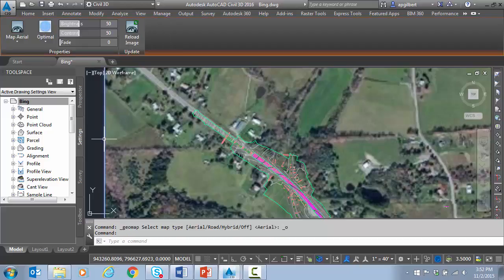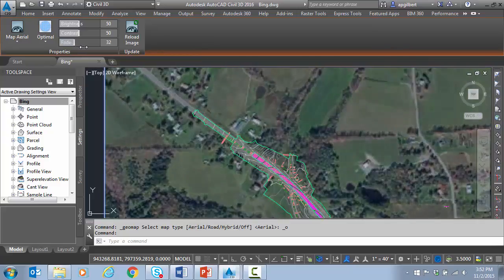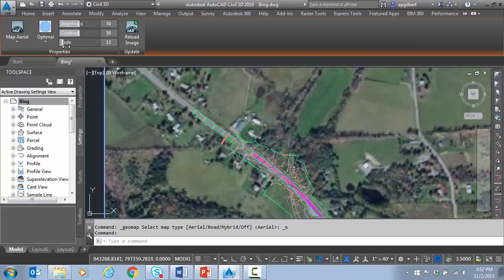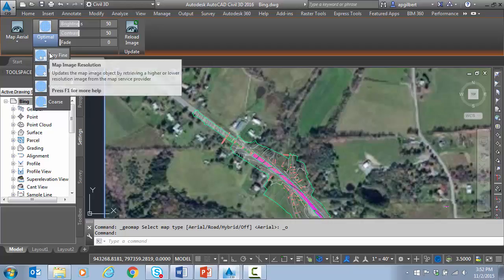If I select this image that's embedded now, you can see I have fade controls, contrast and brightness, and then one thing that was added a little bit later was this map image resolution.